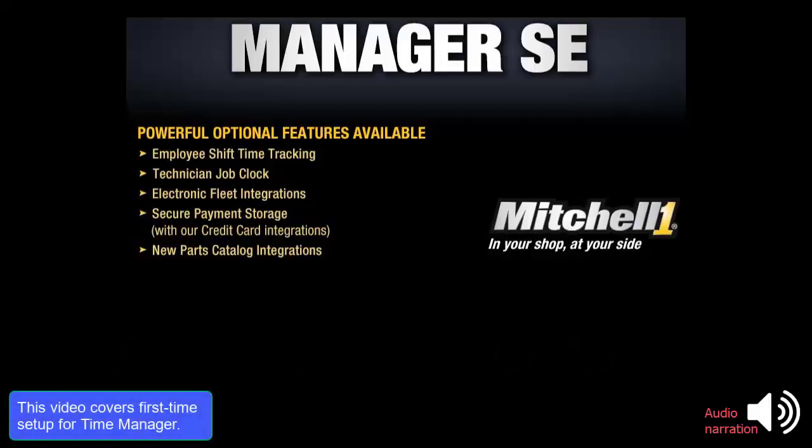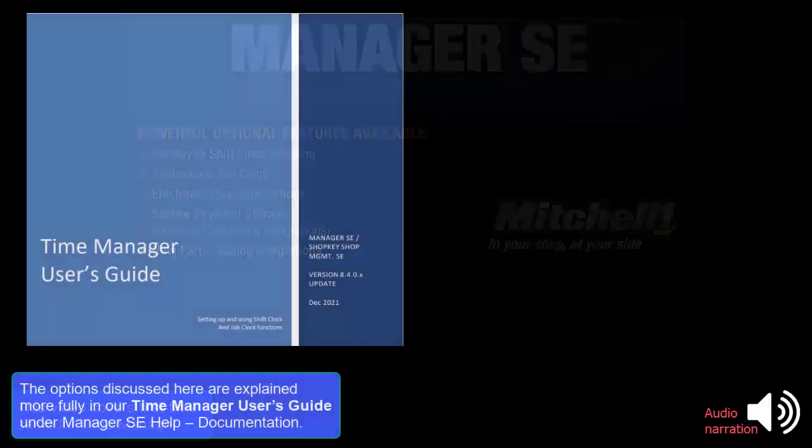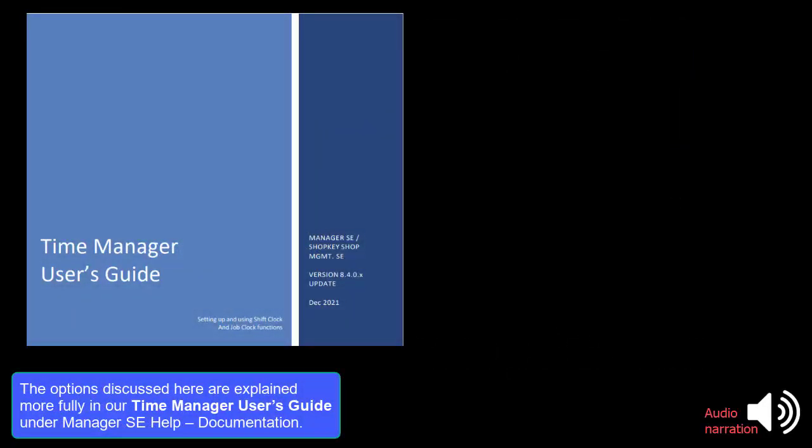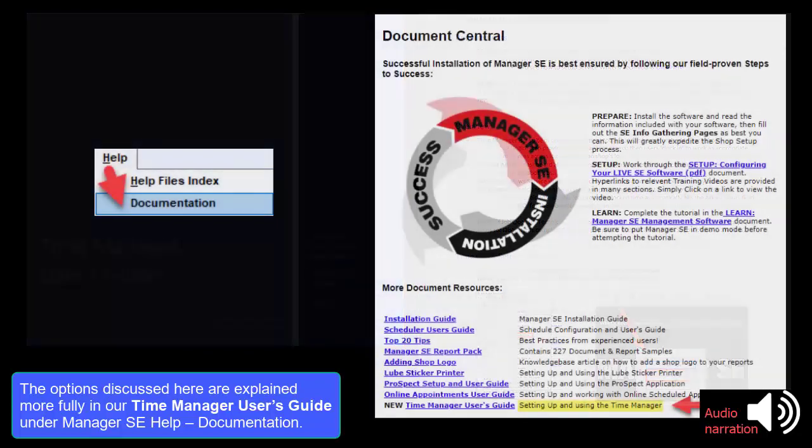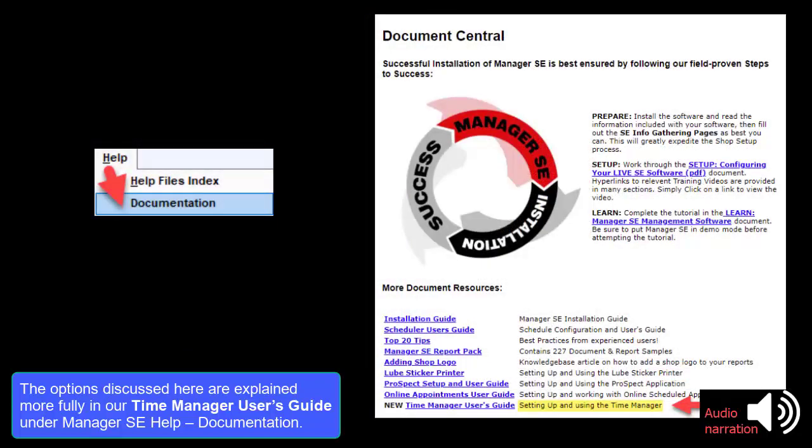This video covers first time setup for Time Manager. The options discussed here are explained more fully in our Time Manager User's Guide under Manager SE Help Documentation.